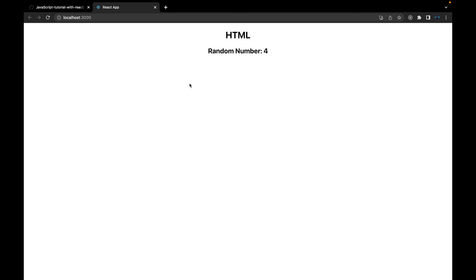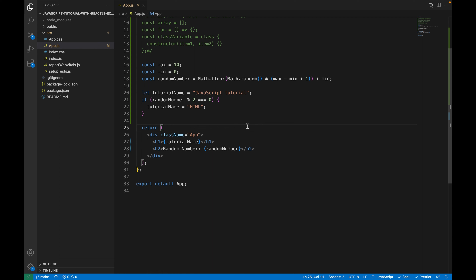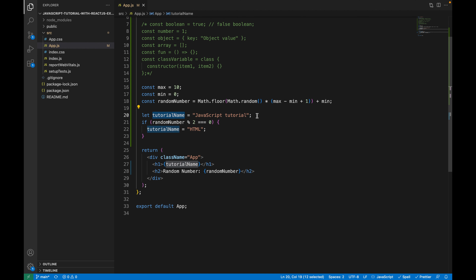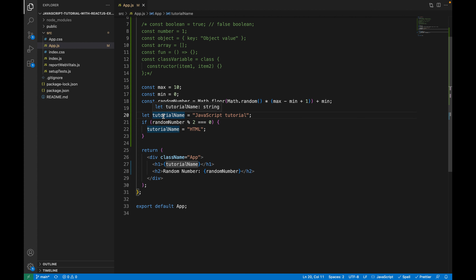If we save and go to the browser, we can see it says 'HTML'. If I reload the page, the random number changes each time. Now it's four — four is divisible by two. If I reload again, it's one — one is not divisible by two, so it shows 'JavaScript Tutorial'. So the value changes depending on the random number, but I still haven't explained the difference between `const` and `let`.